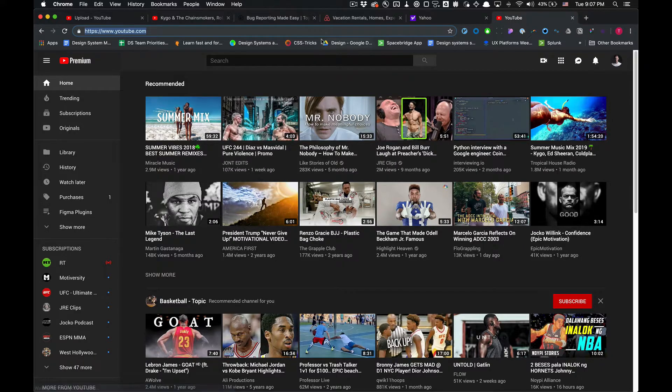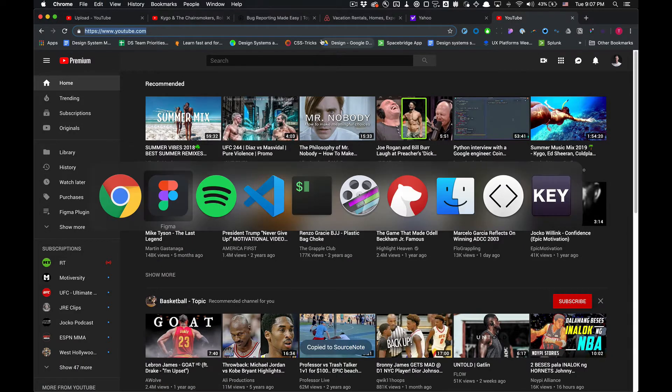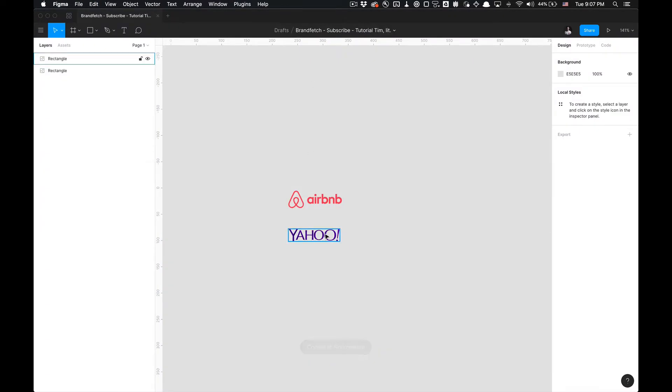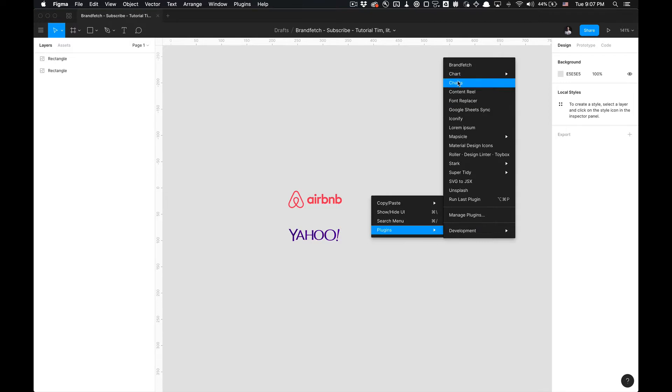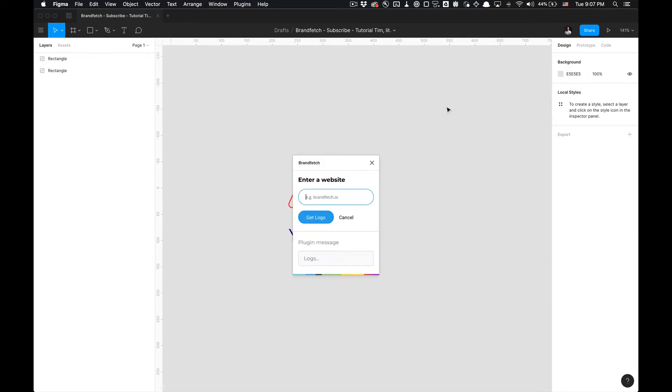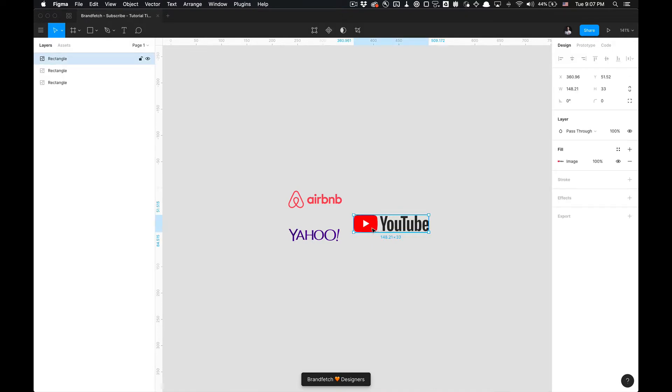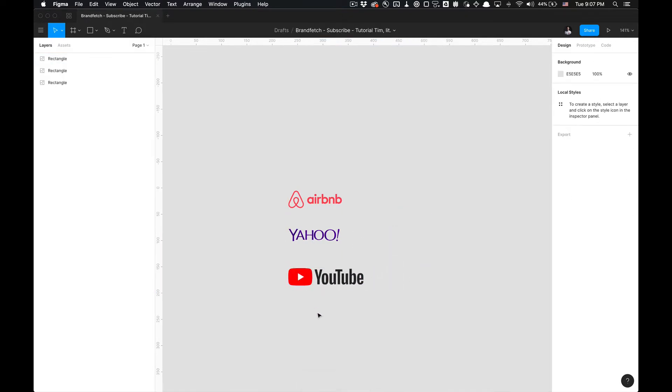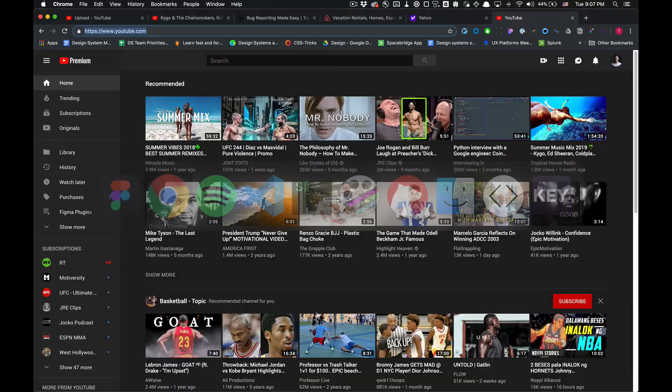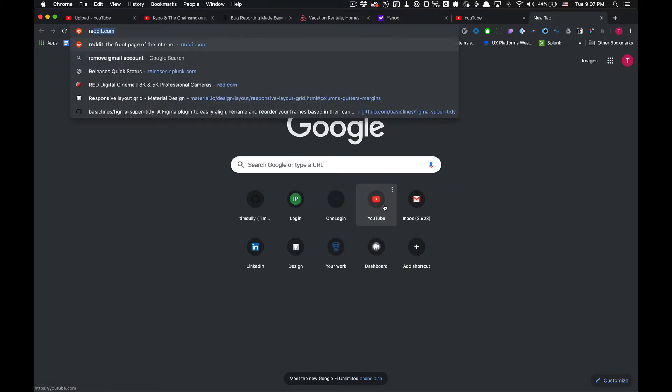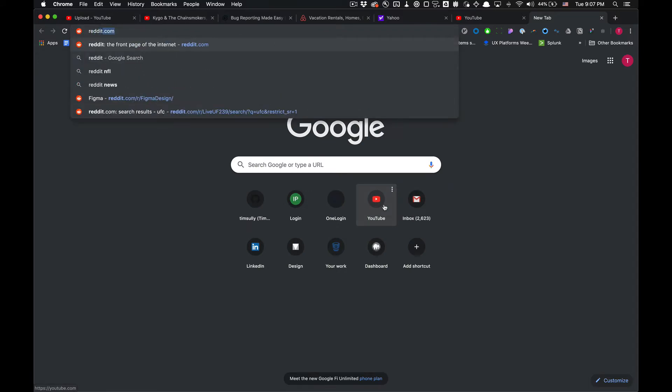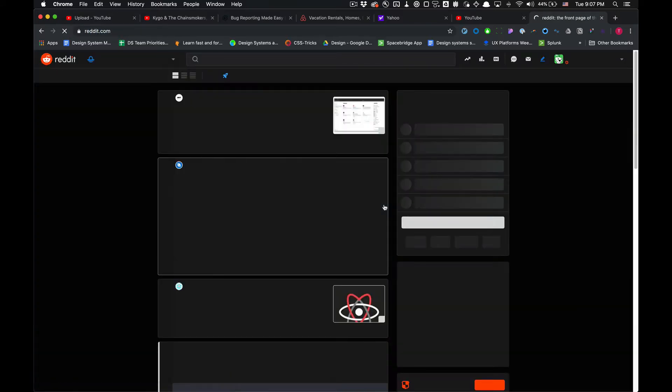So let's go here, copy this YouTube URL. I'm going to go to the plugin again, go to Plugins, select BrandFetch, paste it, Command V, and get logo. And from there you can see I have the YouTube logo as well. And the process is the same for any other website moving forward.